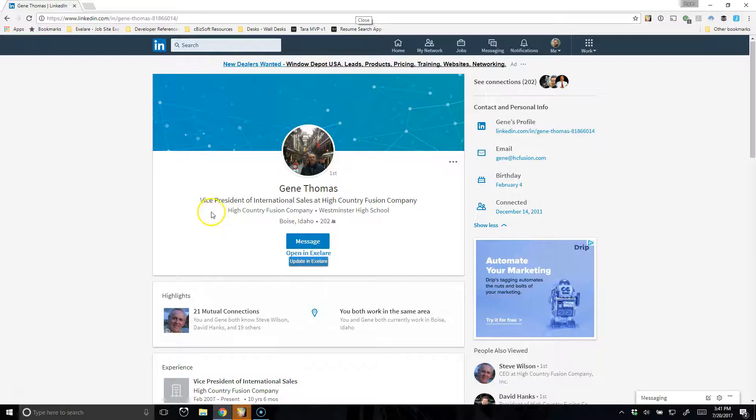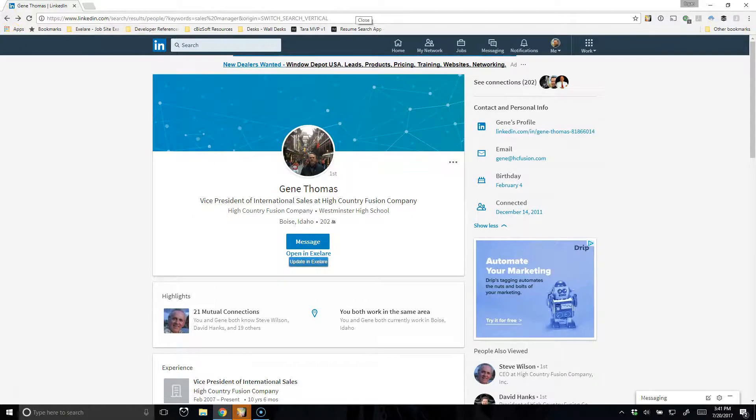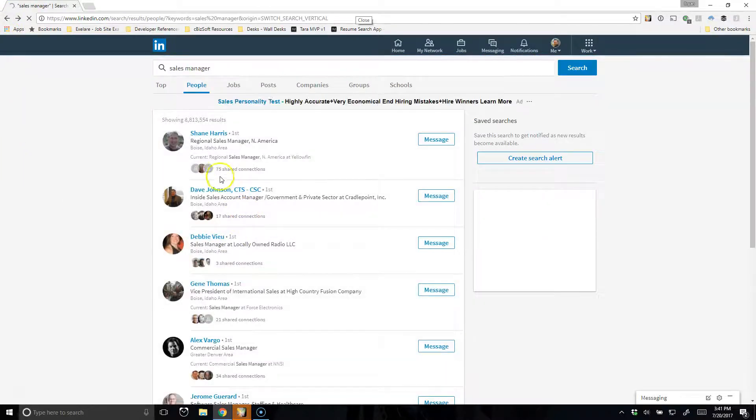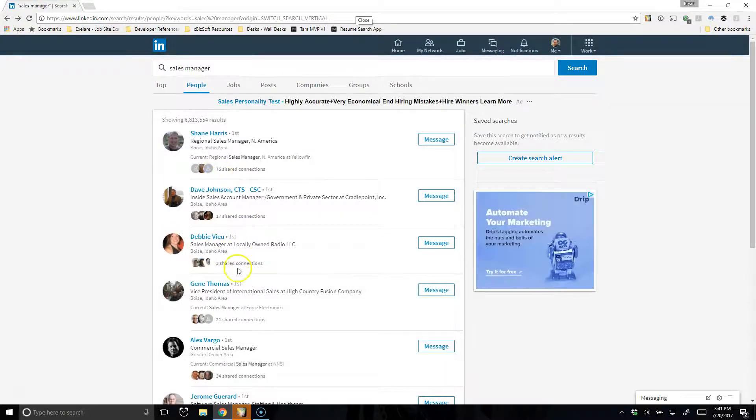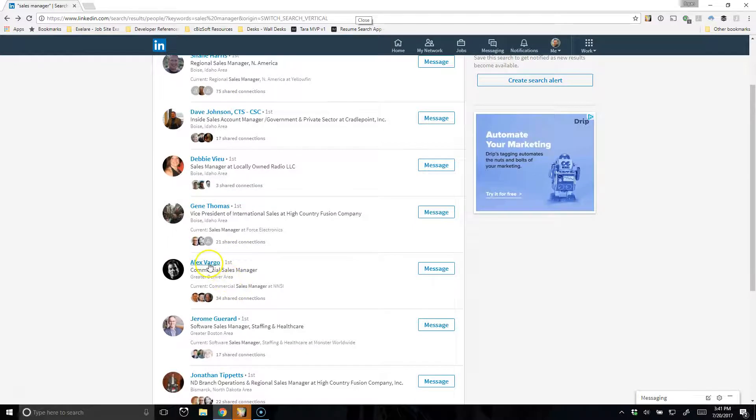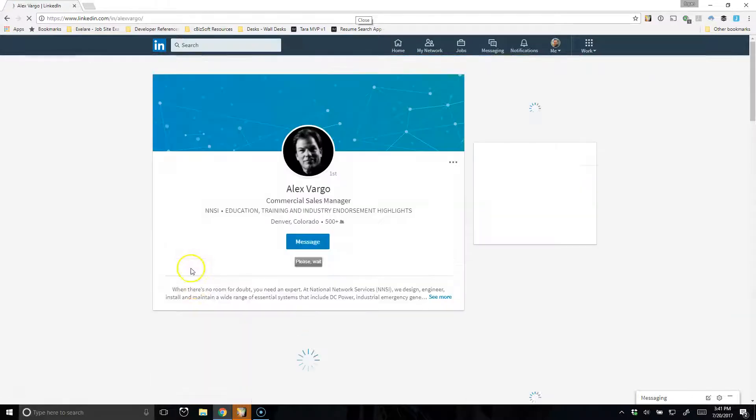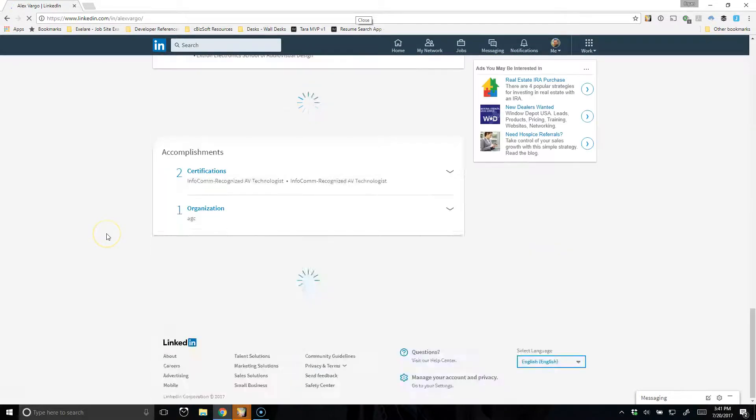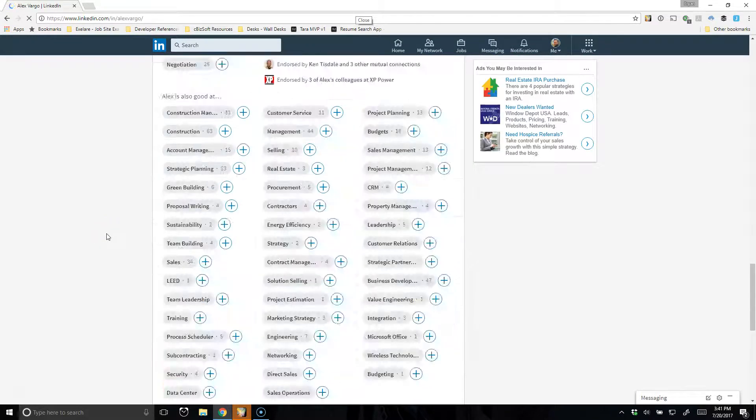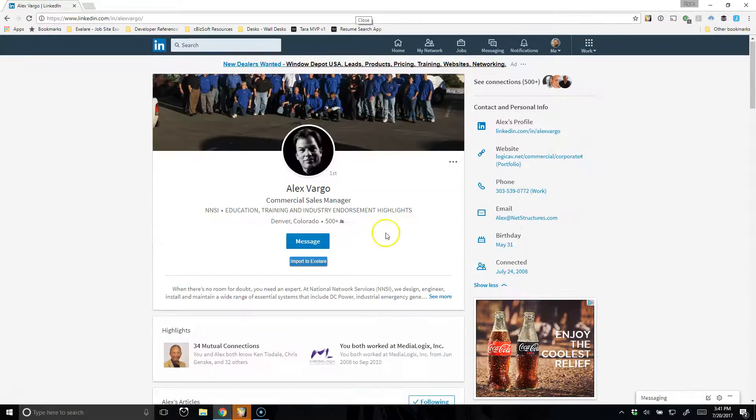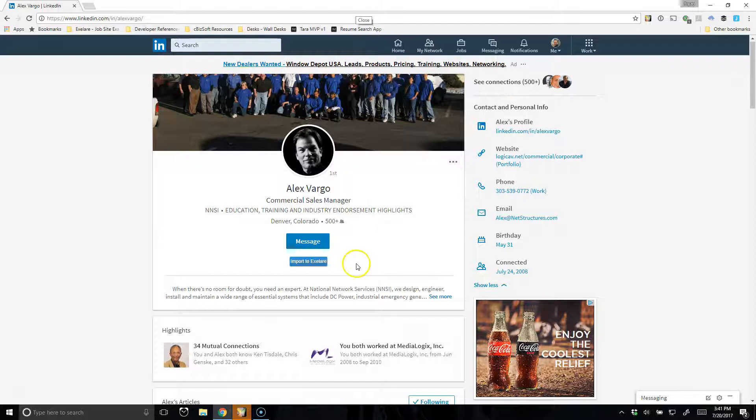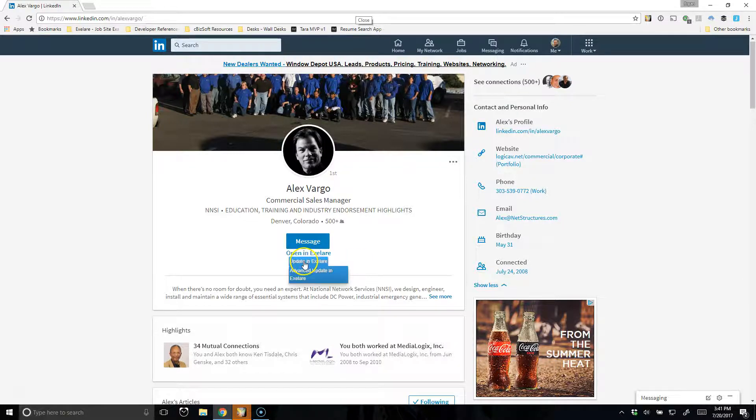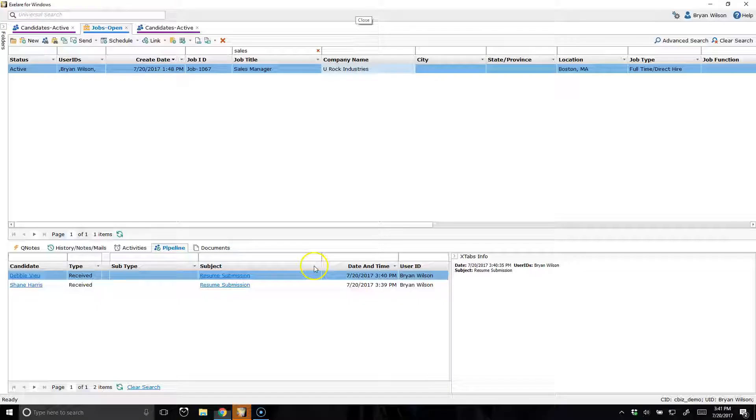So a very easy way of getting candidates into the database. You can still do one-click imports like you're used to. So if I come to this particular profile here, if I just want to get the candidate in the database without linking them to the job, I can just click Import and I'm done. And again, I can click Open.